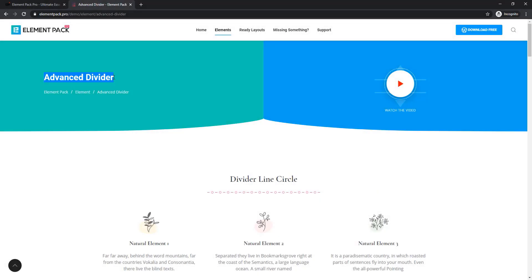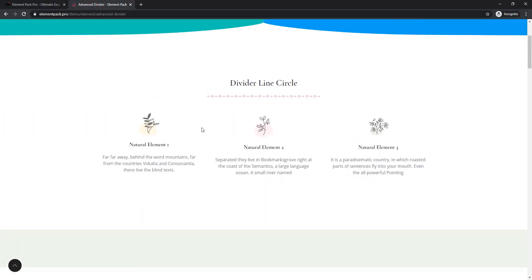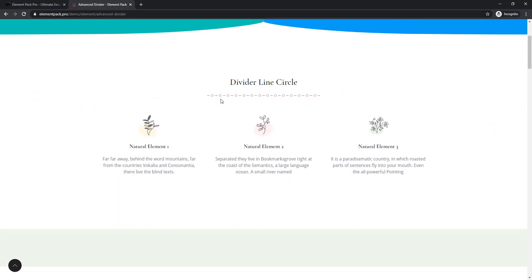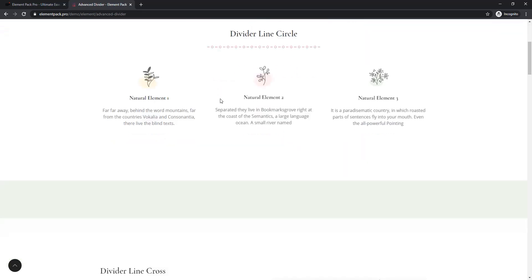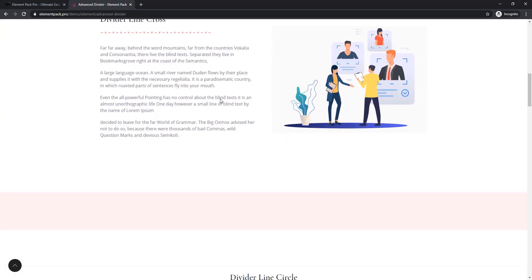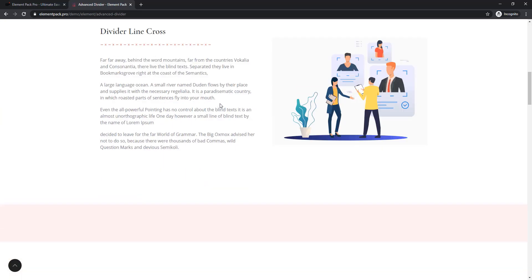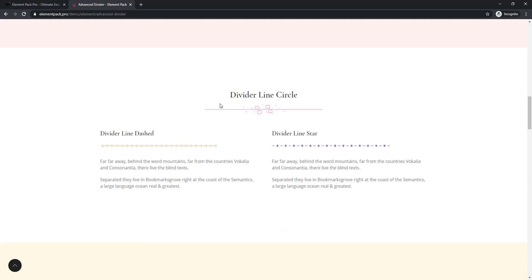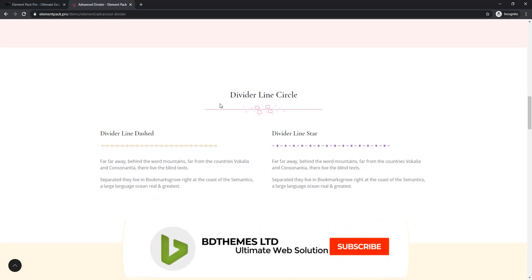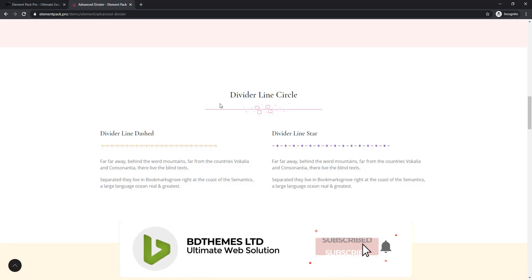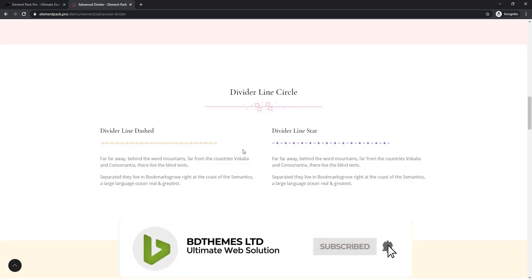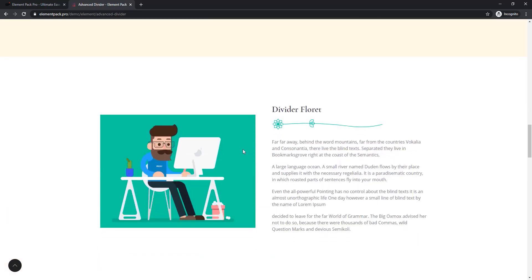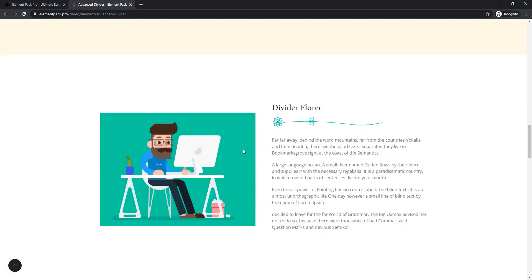Advanced Divider, our new widget, will allow you to add dividers between your content. And the content can be text, image, or video. Our widget will allow you to add various dividers, like circle, star, dash, and there is another lucrative divider, Floret.